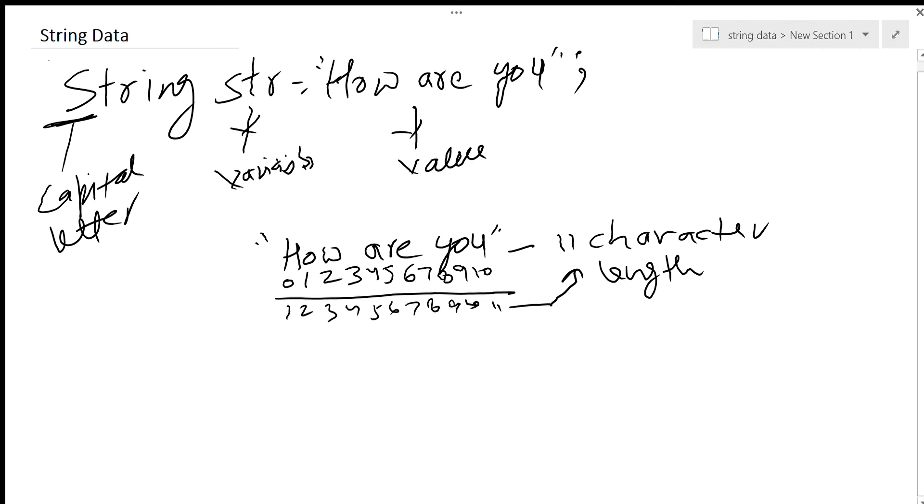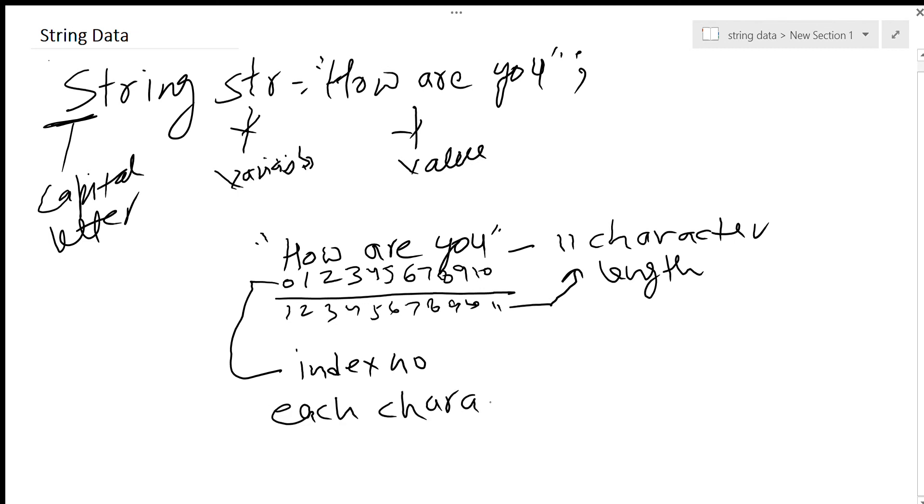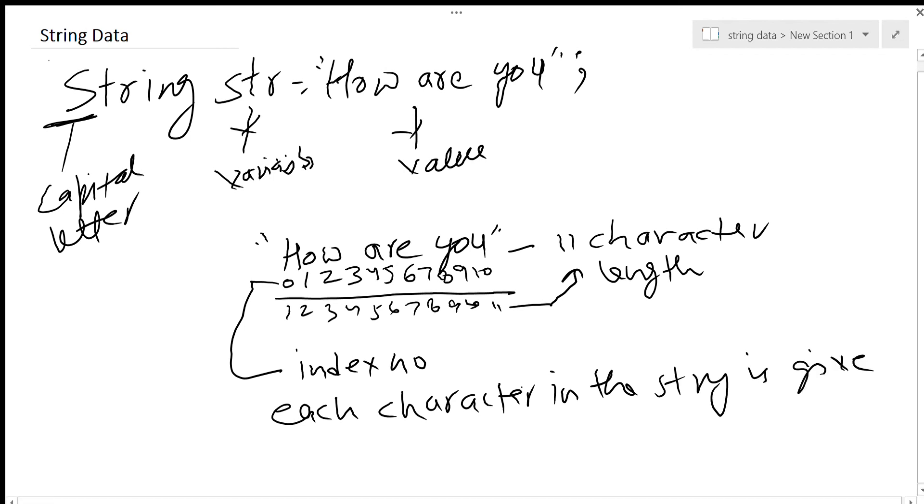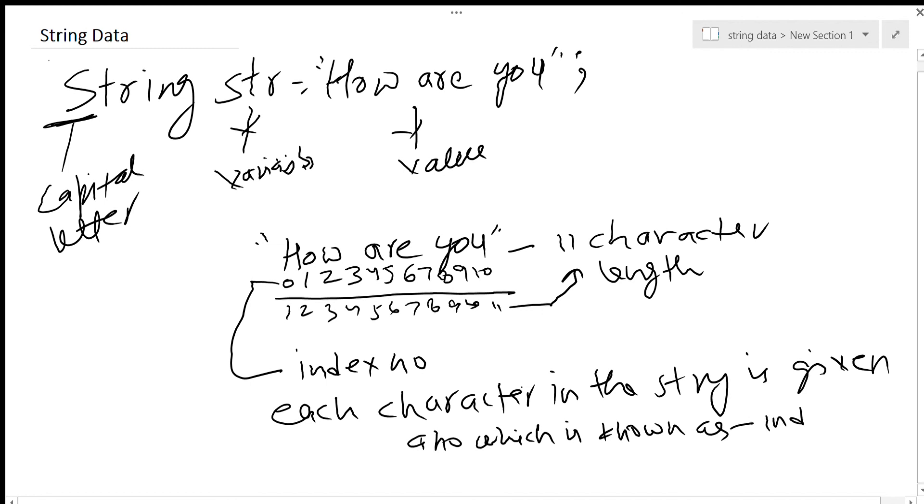But what are these called? These are known as index numbers. Each character in the string is given a number which is known as an index number.